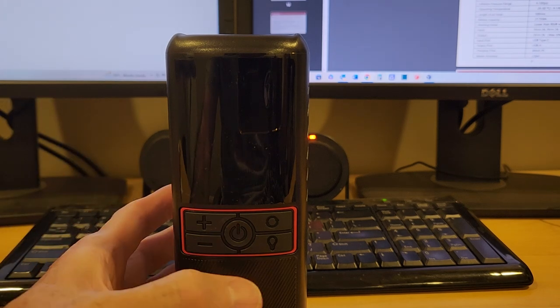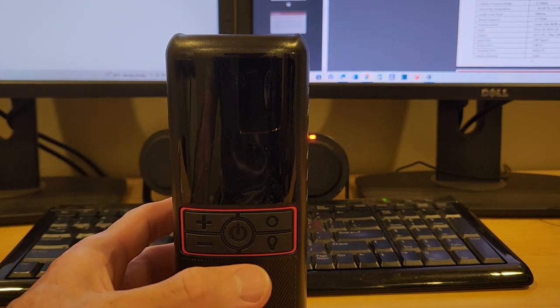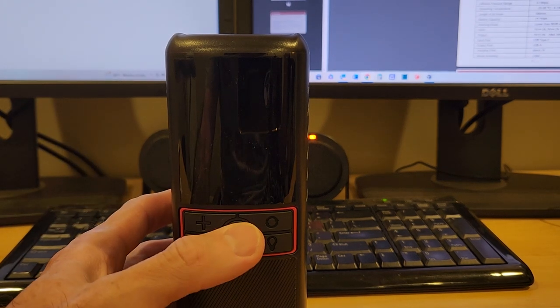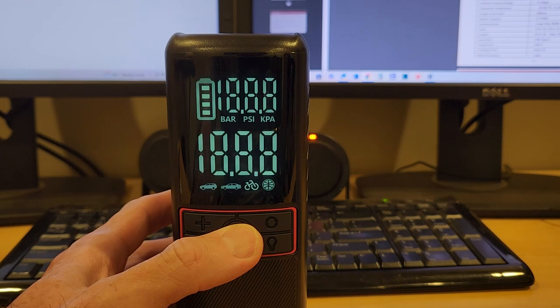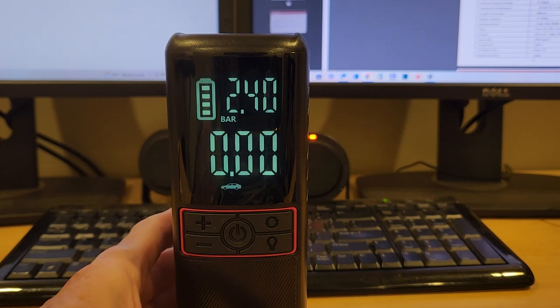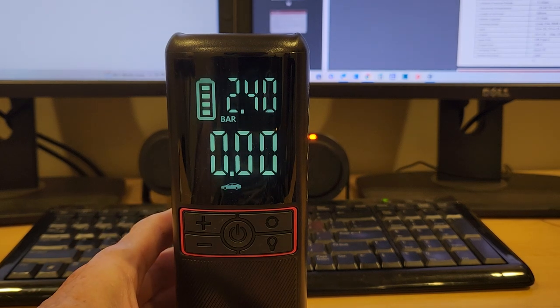To turn the unit on, press and hold the power button a couple of seconds and let it fire up.